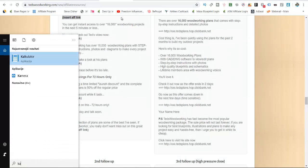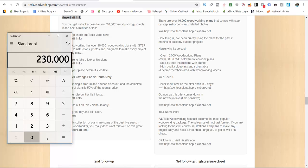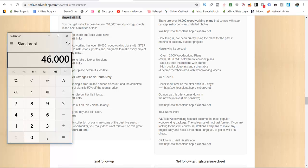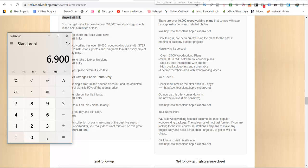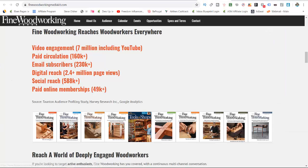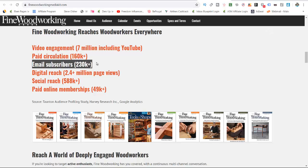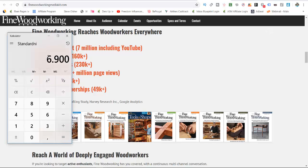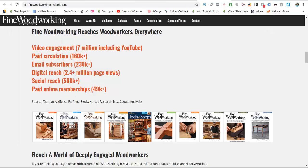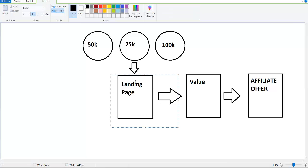Let's do a quick calculation. 230,000 people — let's say only about 20% of them open the email. That's 46,000 people. And let's say only 15% click on the link in the email — that's about 6,900 people. That means if we contact them and do an email deal, we can get almost 7,000 people to come to our website.